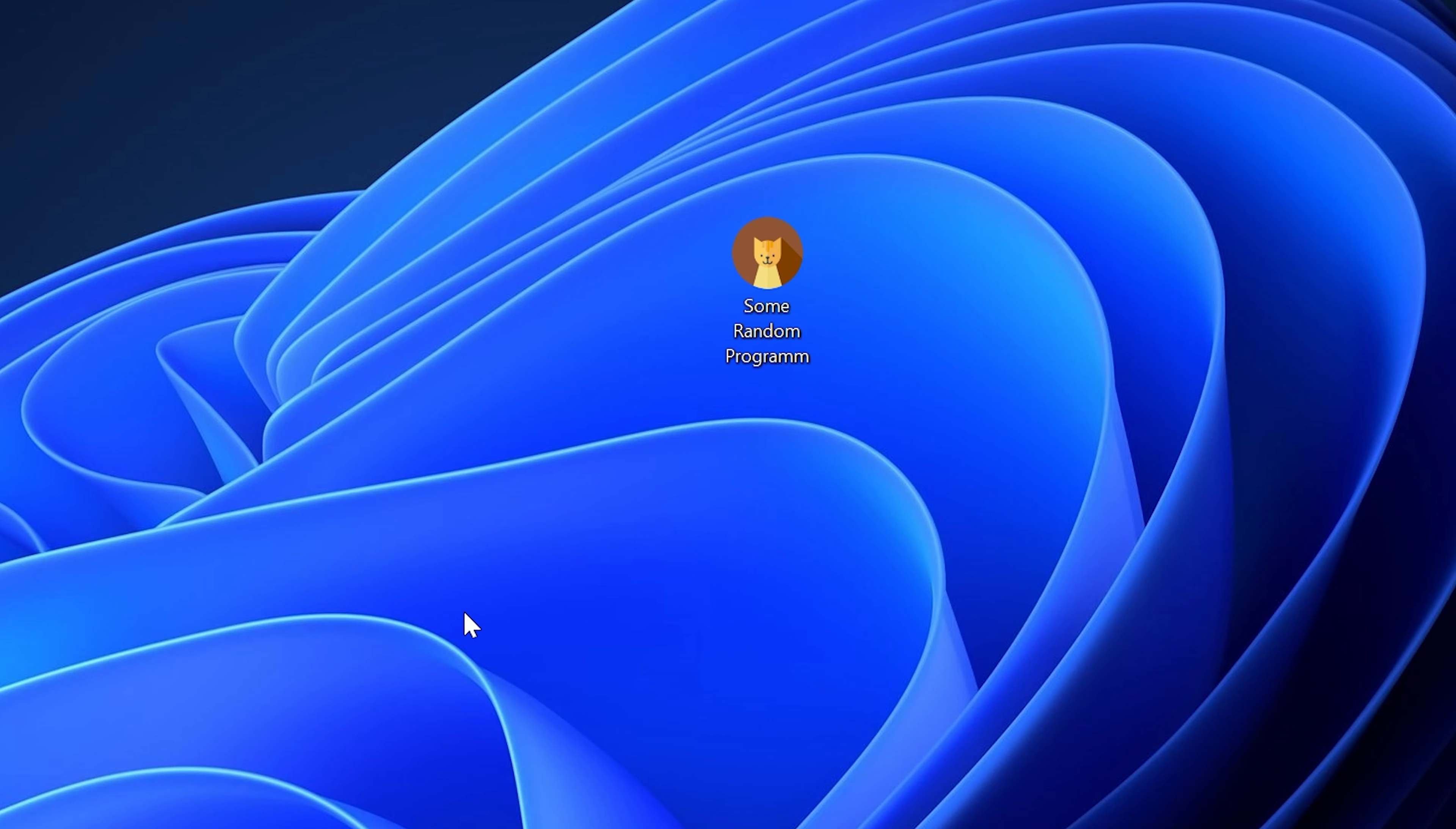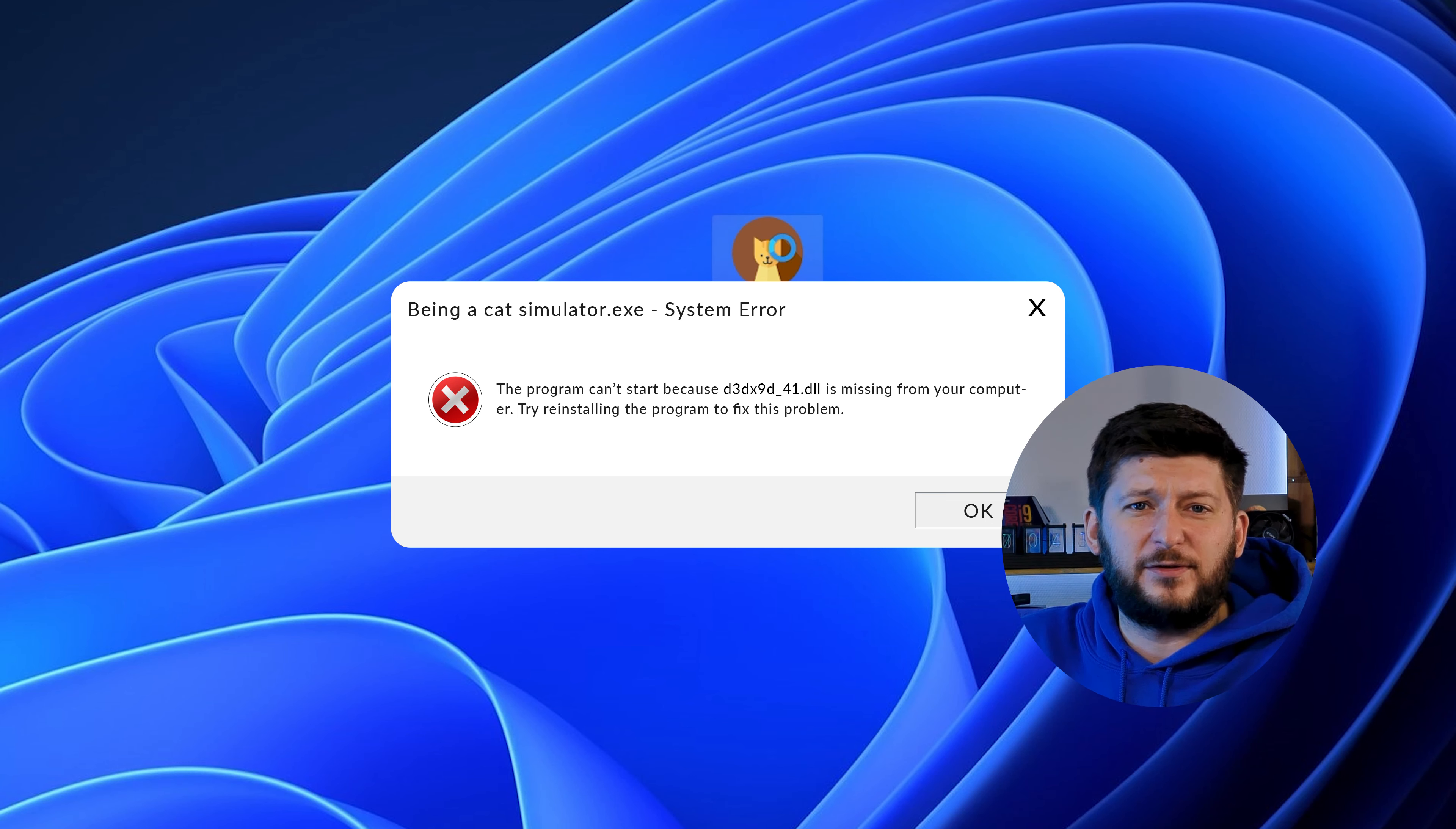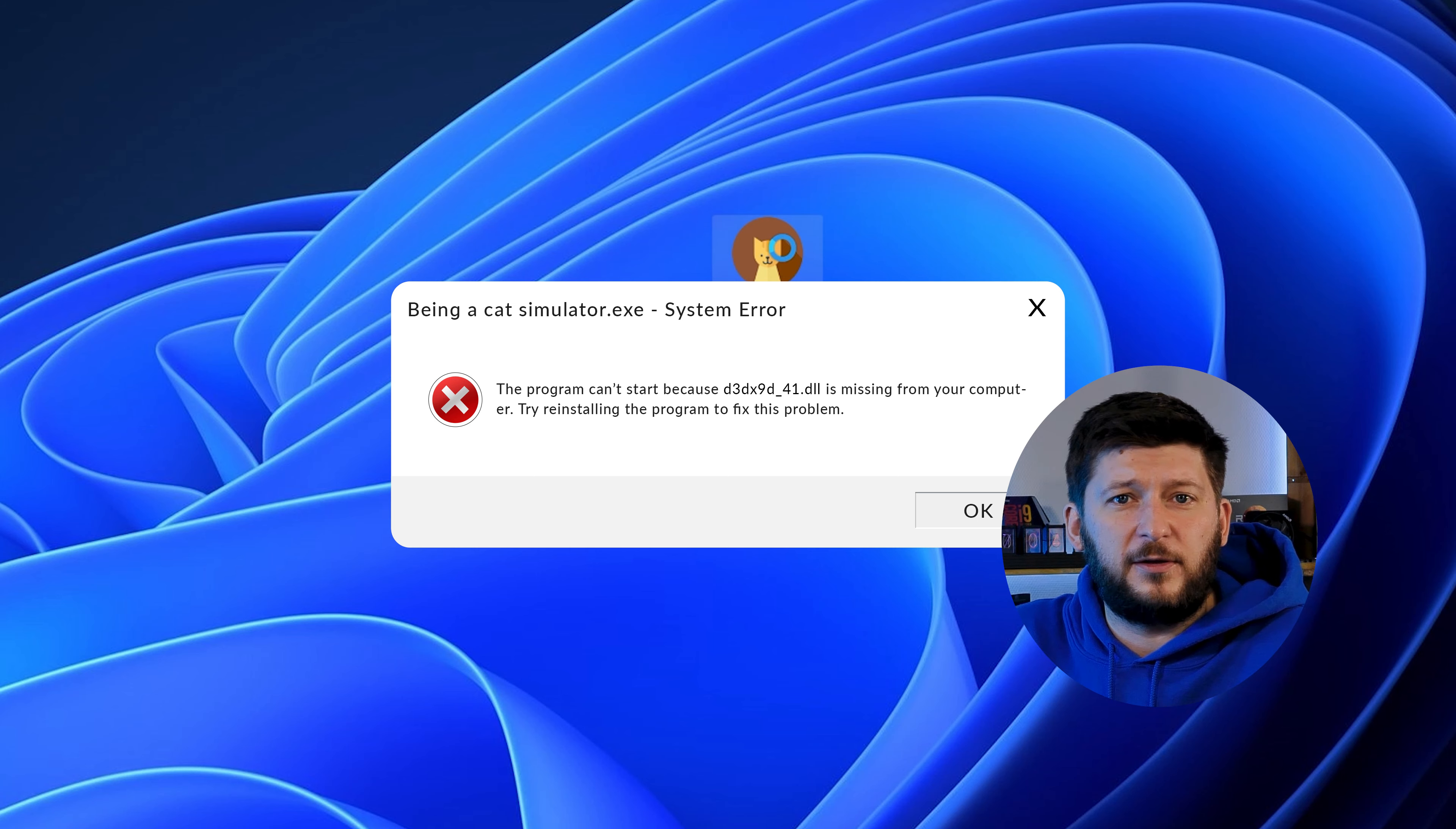Have you just tried to open up a game or program and something like this showed up? Well, that's called a missing DLL error and sucks, because it won't let you start up your program until we provide the missing DLL file. But don't throw your PC out the window yet, because we have two ways of fixing it.